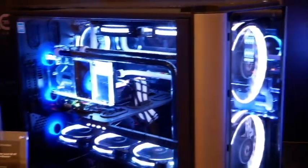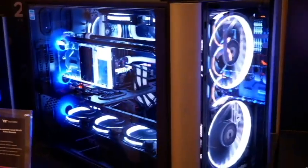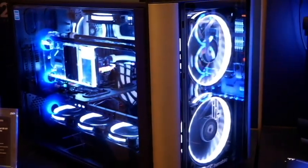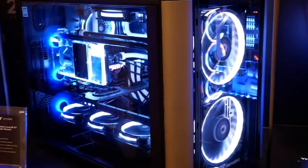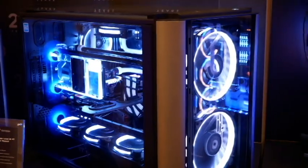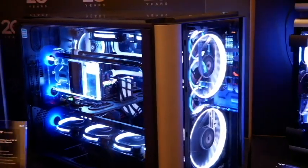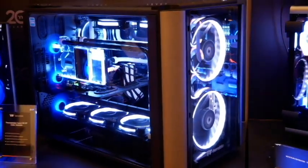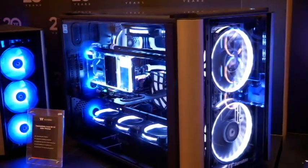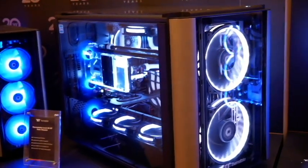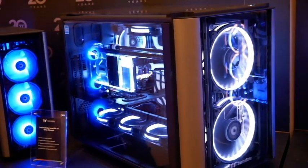Here's the much bigger level 20 XT, copying the form factor or the design of the level 20 VT and punching up a size or two.